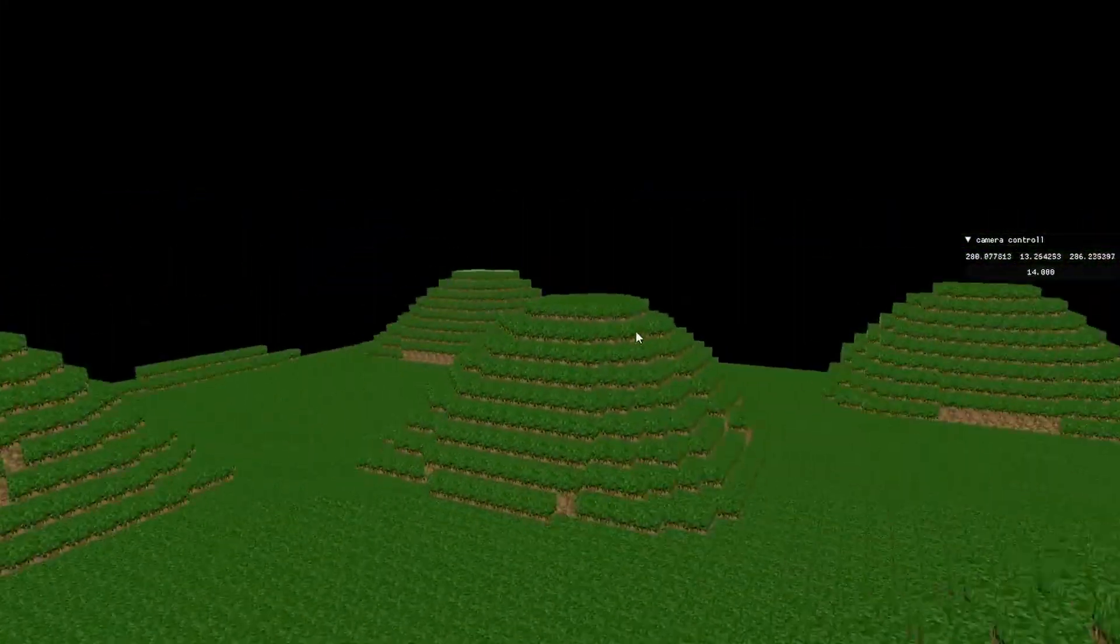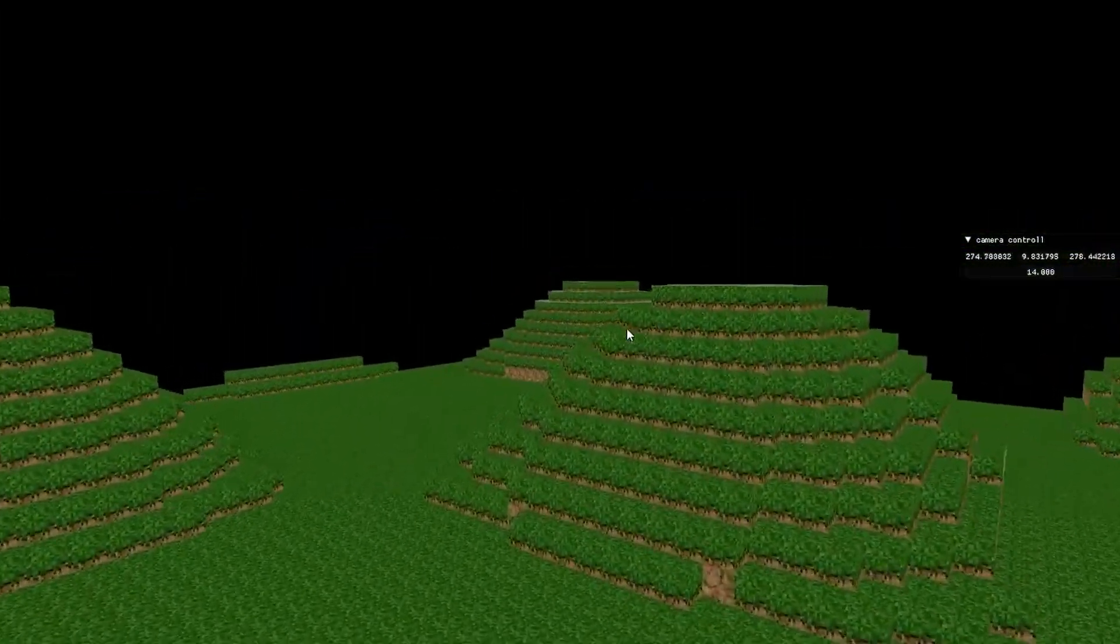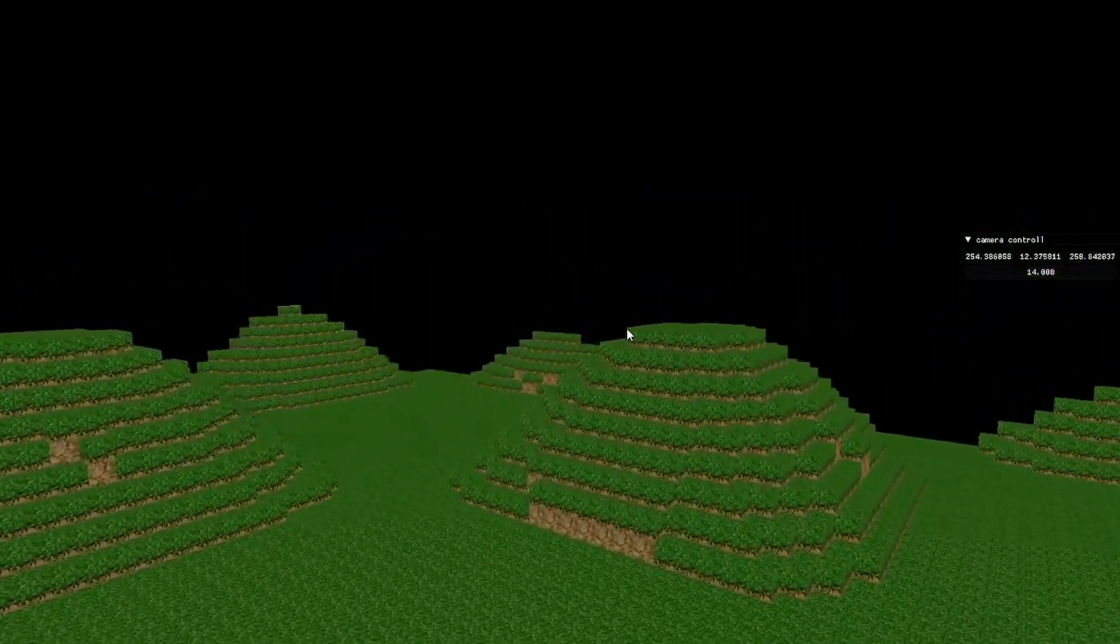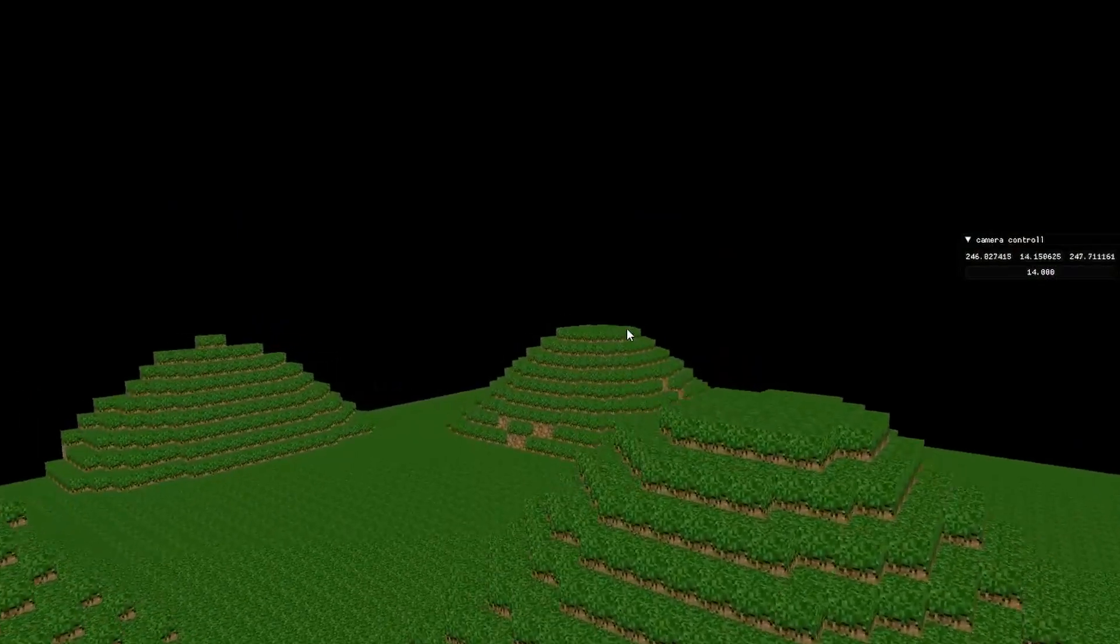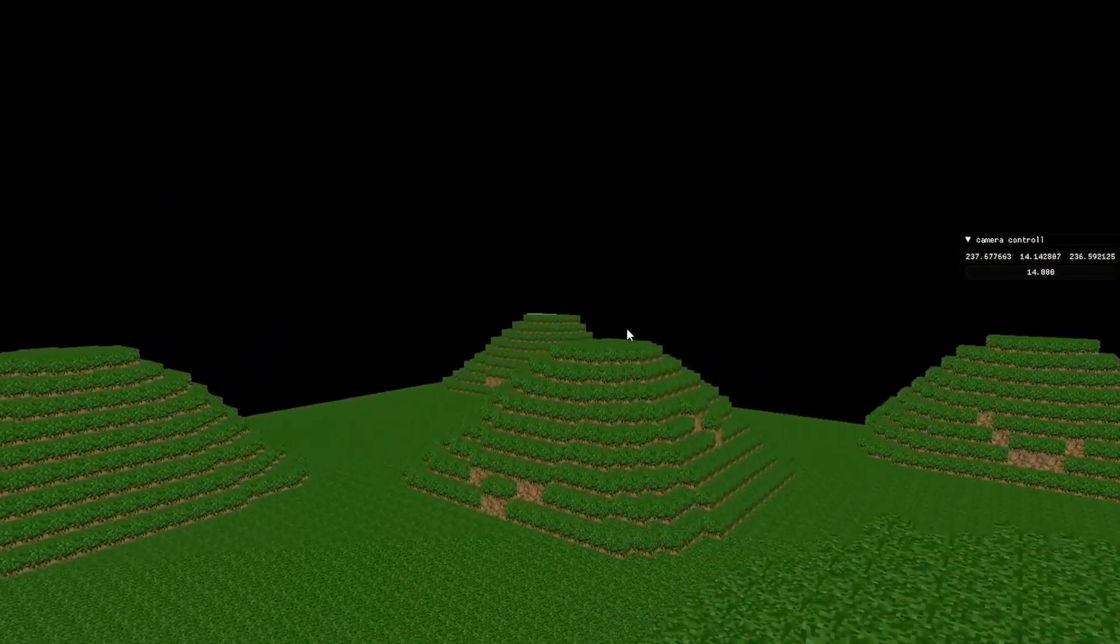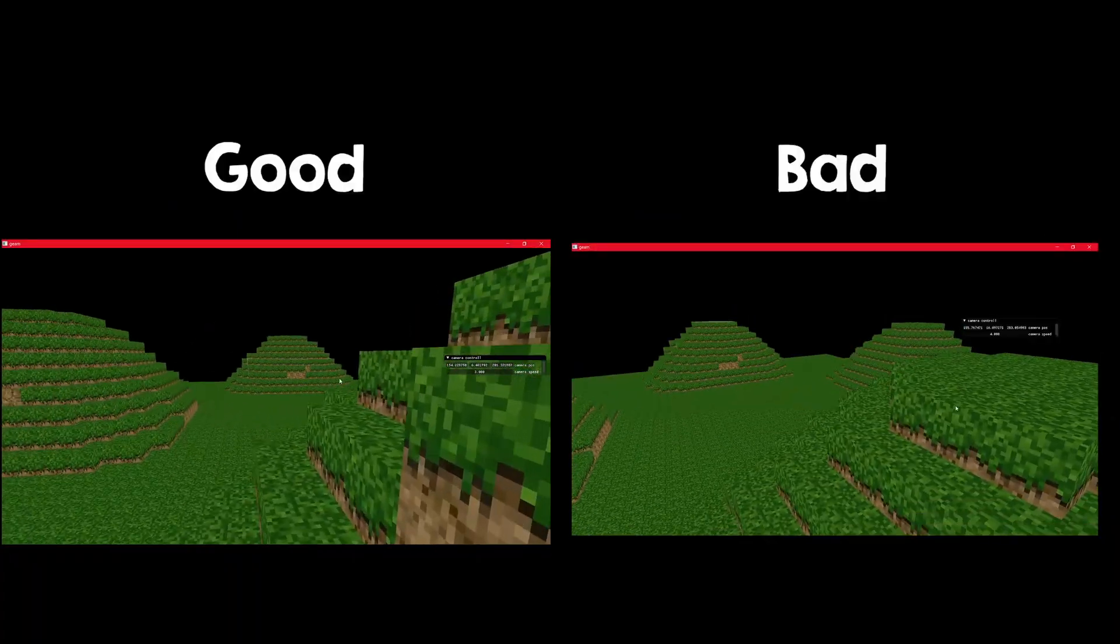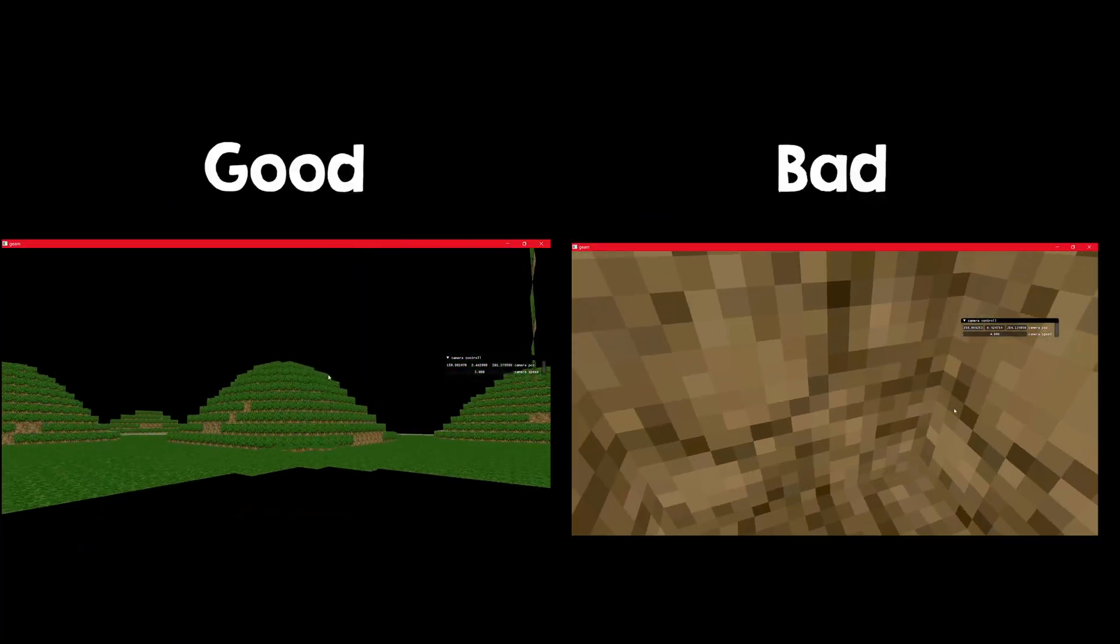Now it was time to make multiple chunks and to start doing some optimizations. The first basic thing you have to do is make sure you don't draw faces that are inside the geometry, like this.